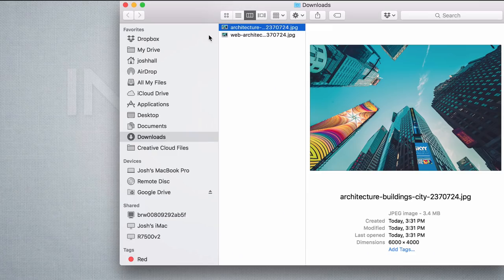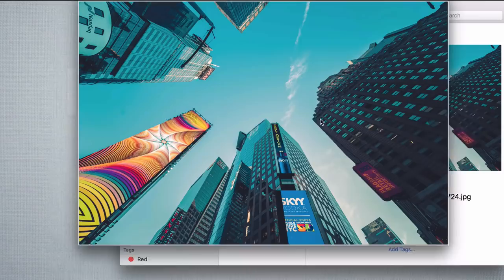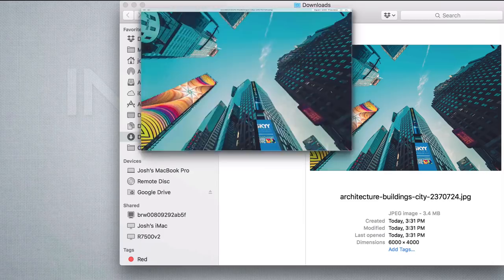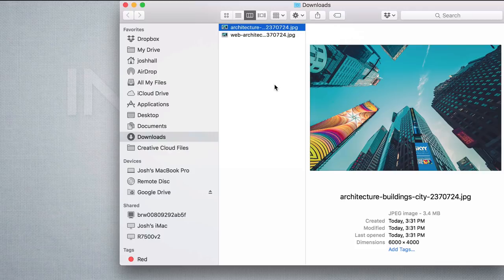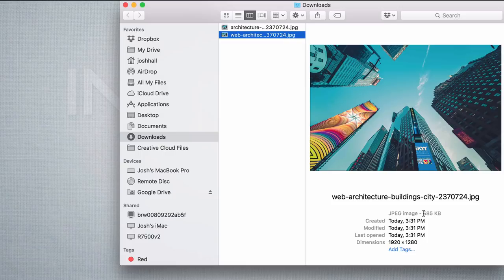Let me show a practical example. I downloaded a free stock photo of a city. Looking at the details, it's a JPEG image, 3.4 megabytes, and the dimensions are 6,000 by 4,000 pixels — a big photo. This would look great as a background on a large billboard, but we do not want to upload this directly to a website. We want to optimize it. After optimizing, the photo is web-ready — still a JPEG, but now it's 585 kilobytes and only 1,920 by 1,280 pixels. That's a much smaller file, ready to go online.